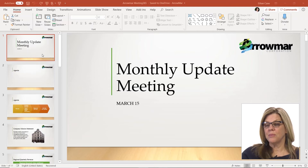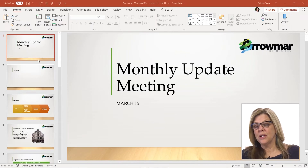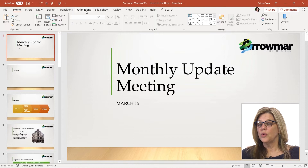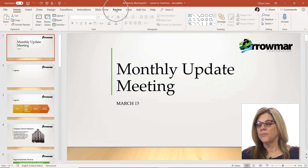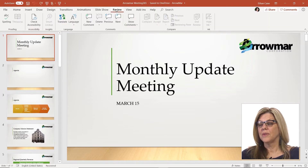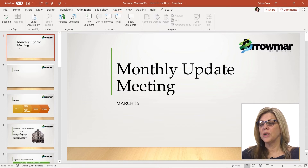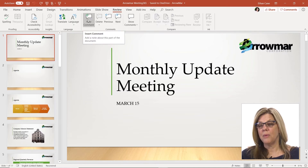Now to comment on some information, I select the slide, I go to the Review tab, and you'll see in the Comments group here.